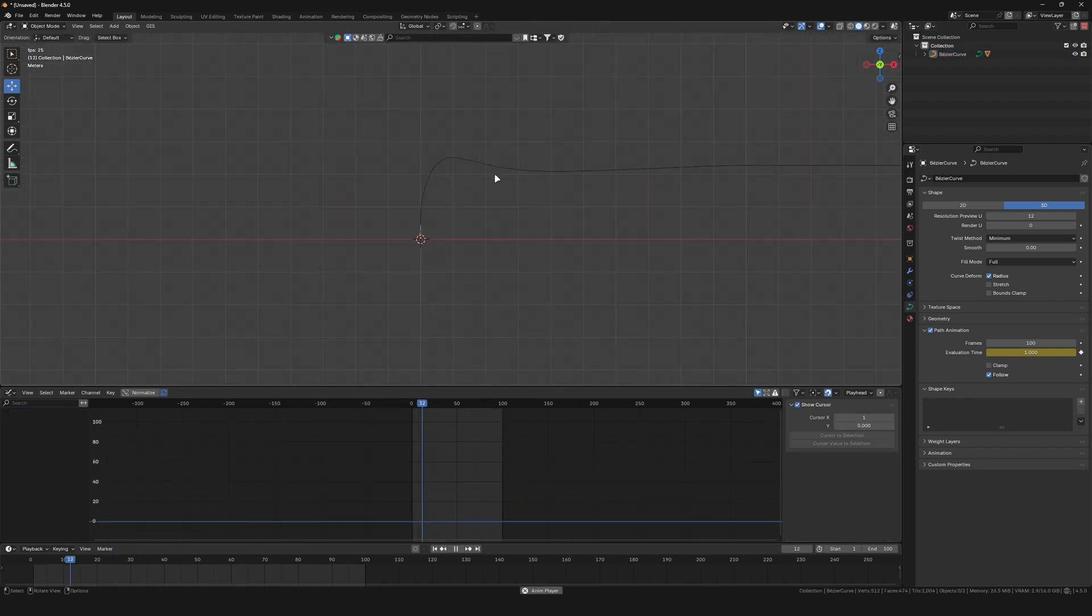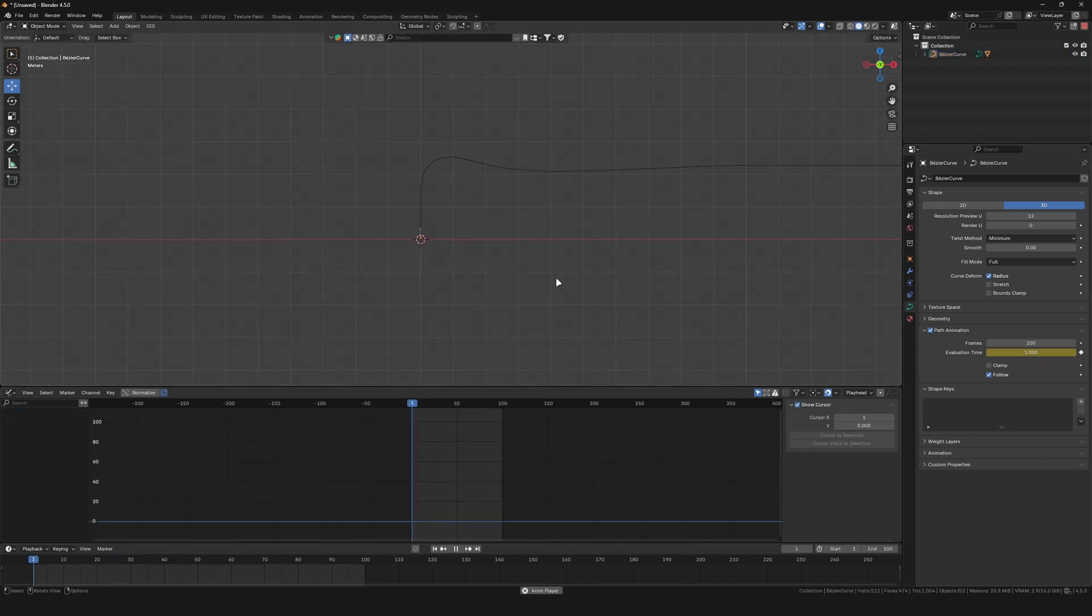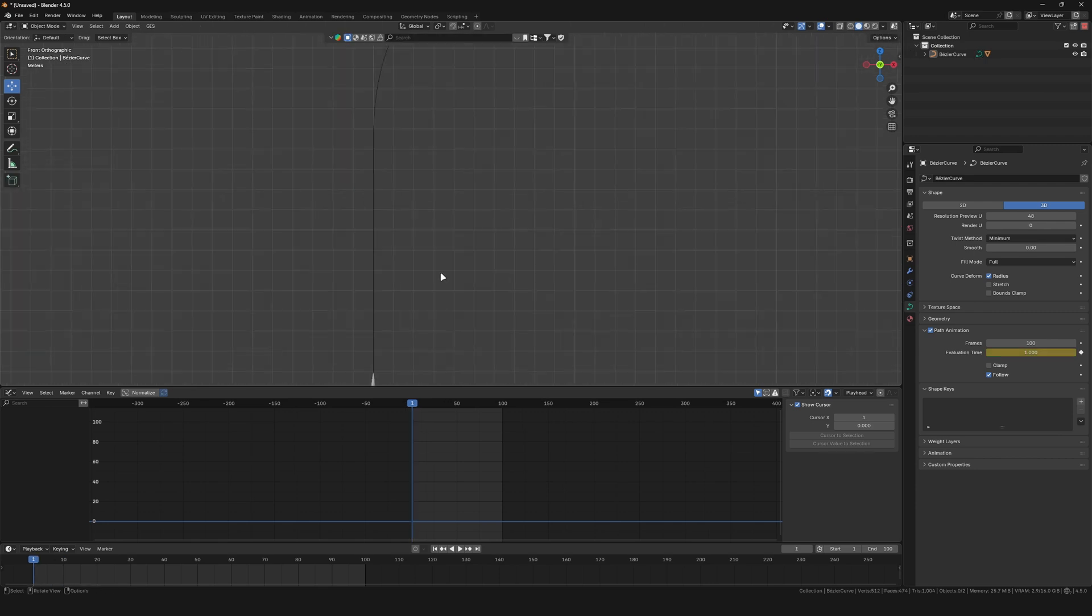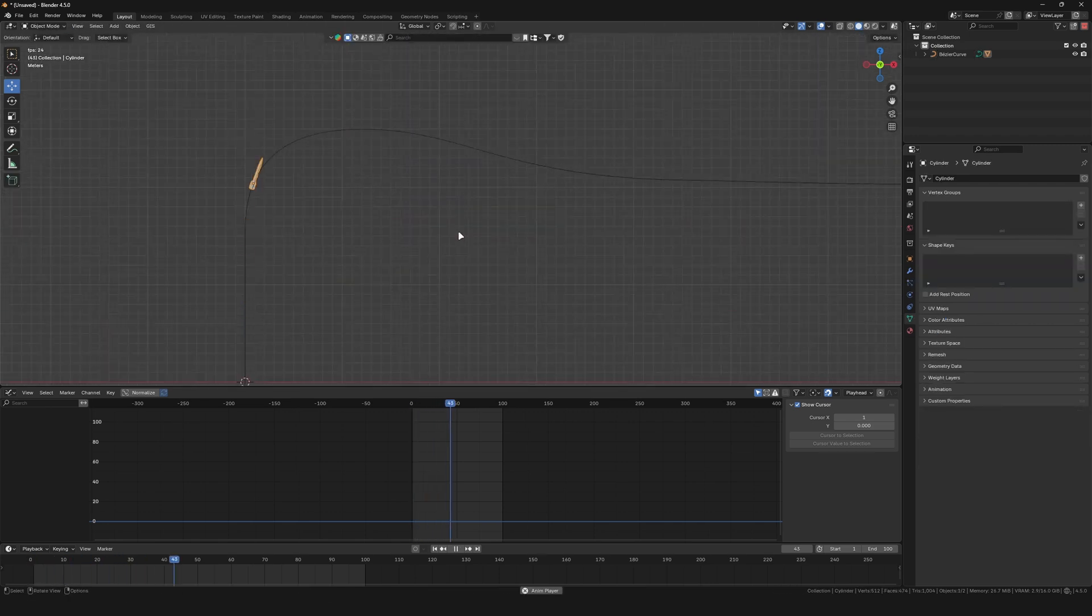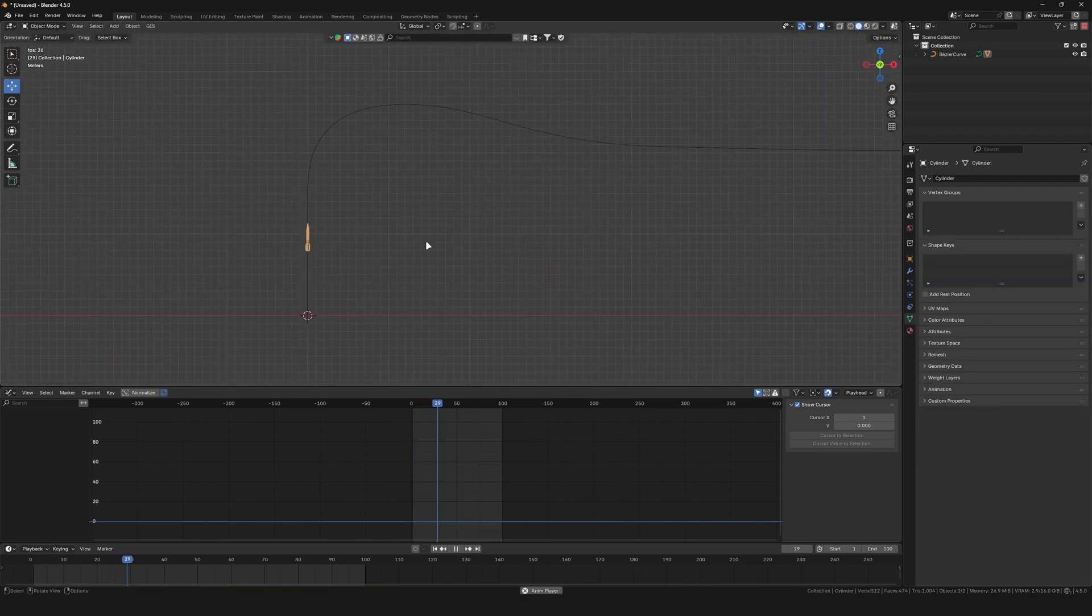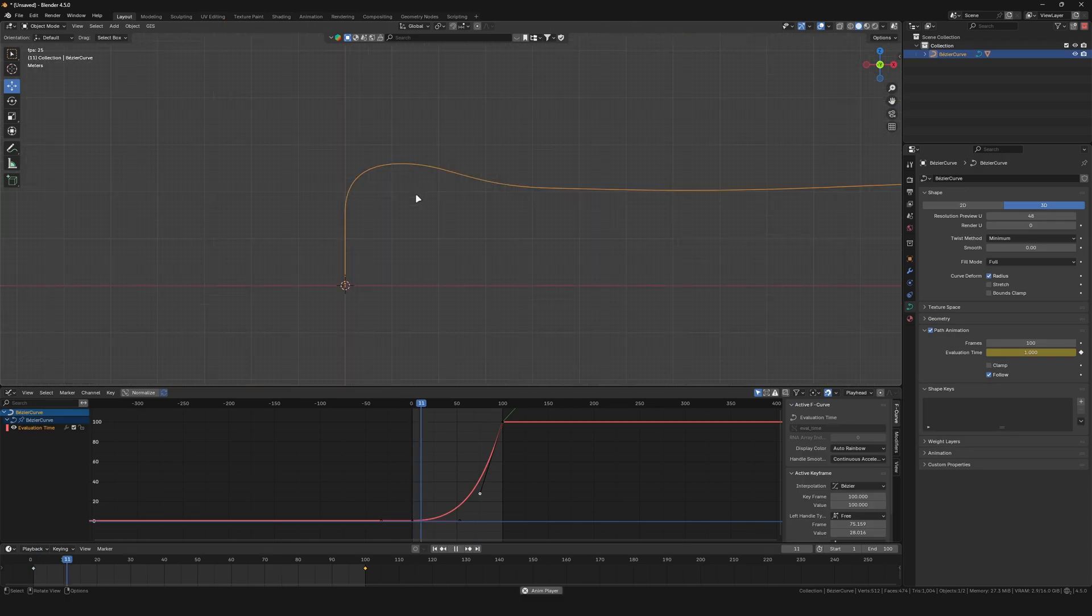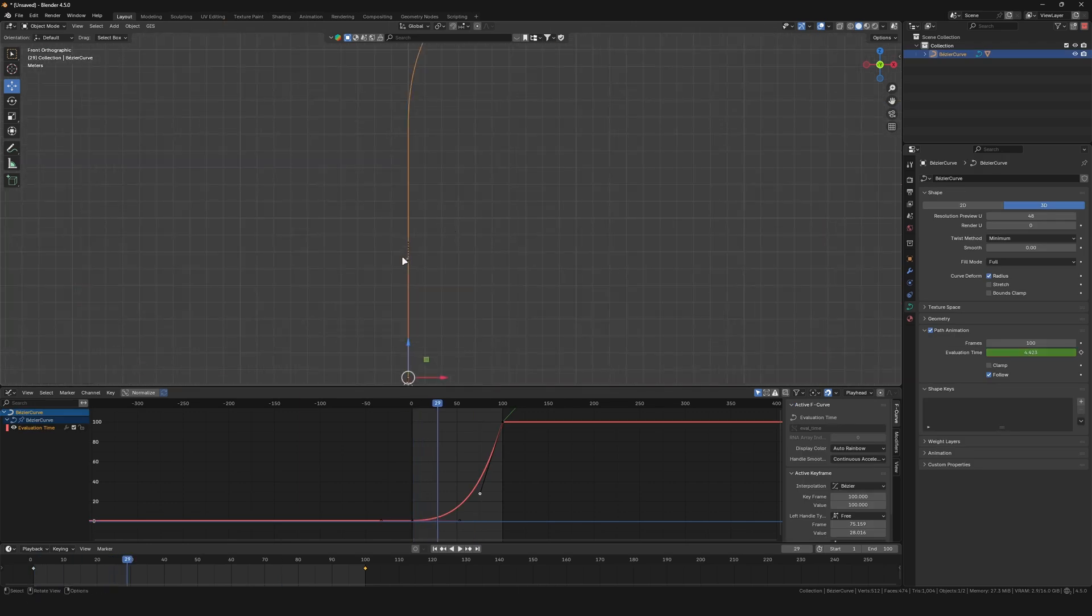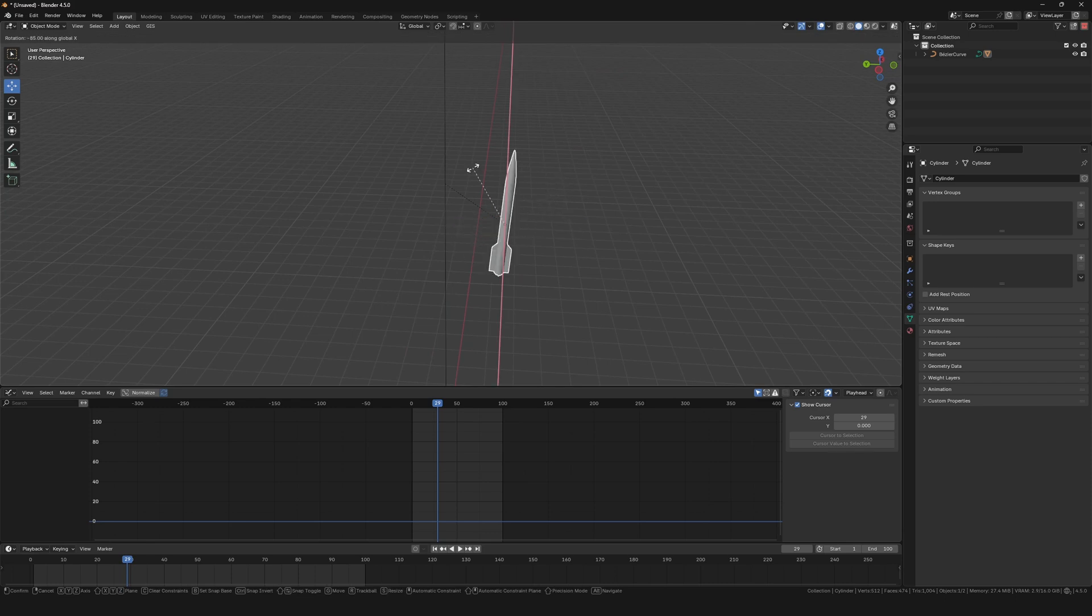Take your time with this step, since you can't really change it afterwards. Experiment with the position of the origin point of the missile as well to see what looks most realistic. Make sure to apply the scale and rotation of both missile and curve, otherwise this will create problems with the next step.